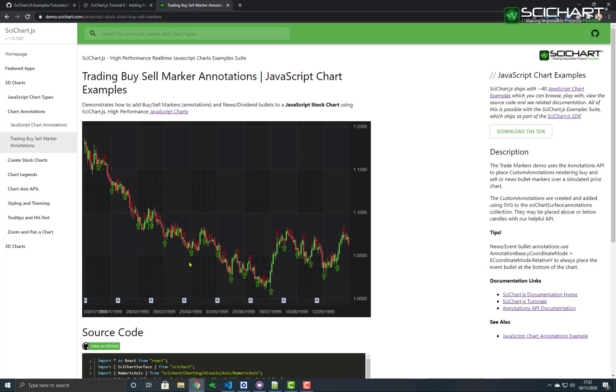In this one, we create a number of buy and sell arrows and we place those on the chart as well as the news bullet, which use the coordinate mode relative to dock them to the bottom of the chart.